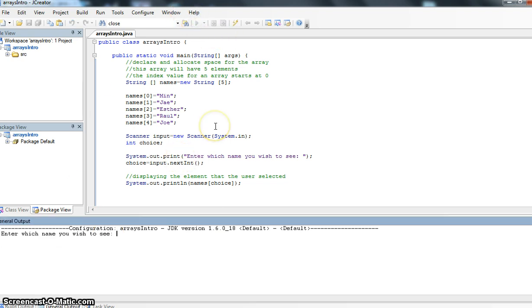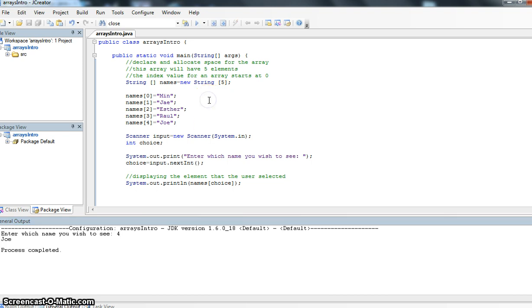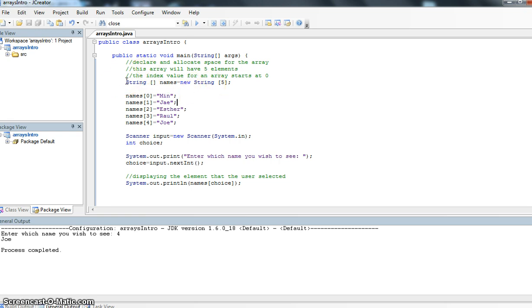So I'm going to run this program one more time. I type in, let's type in four, and I get Joe. So here what we've done is we have introduced arrays. We look at what they are. We looked at how to declare an array. And this is a string array. The next example I'll make sure we do with integers.